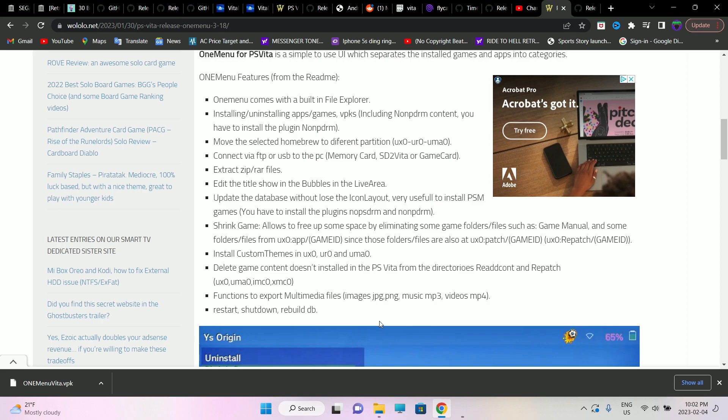The most phenomenal feature is the ability to extract RAR files or ZIP files. There's also a feature that allows you to shrink a game — it eliminates game folders and files such as game manuals and any extra files not required, filtering and removing them to save up space.